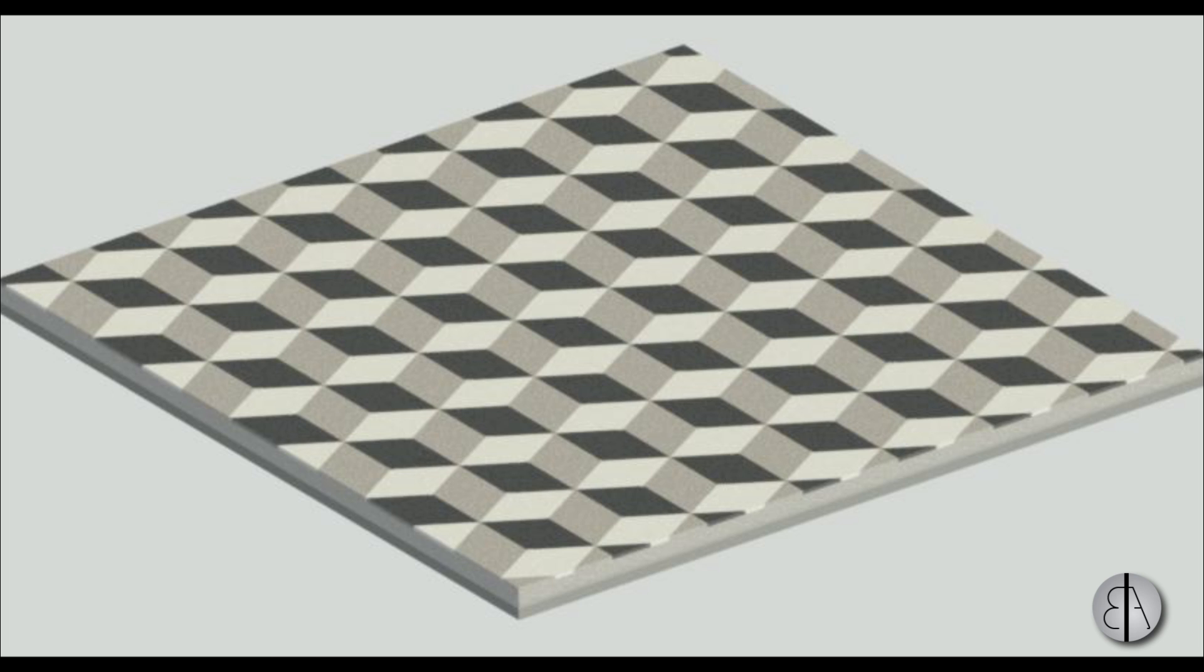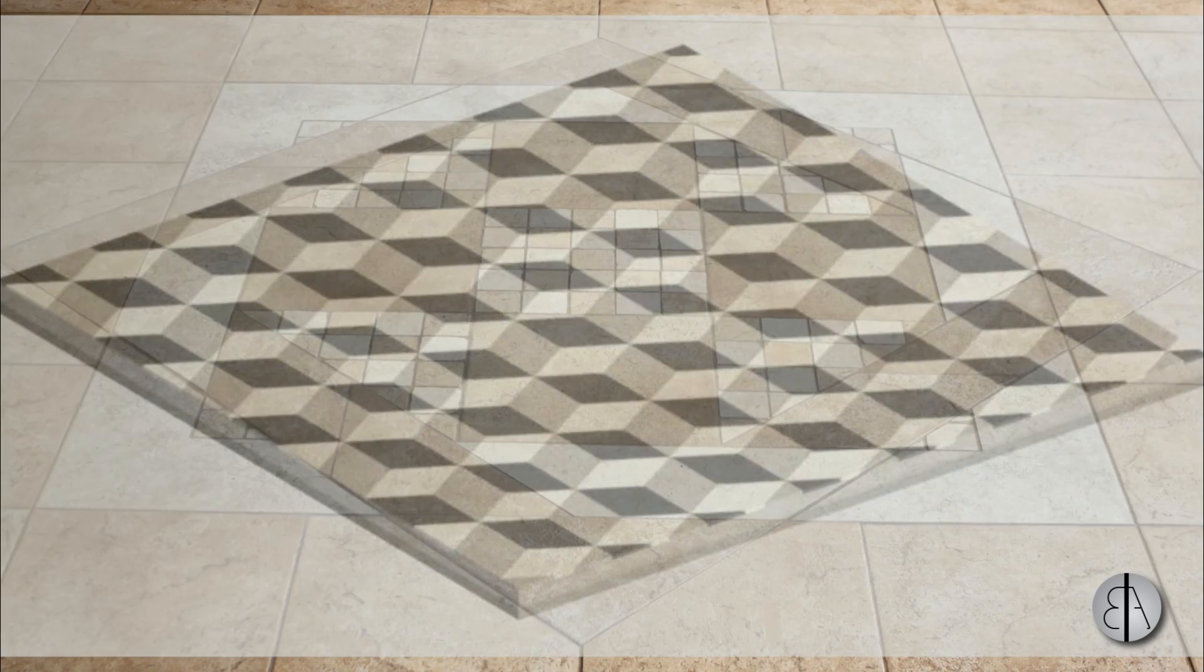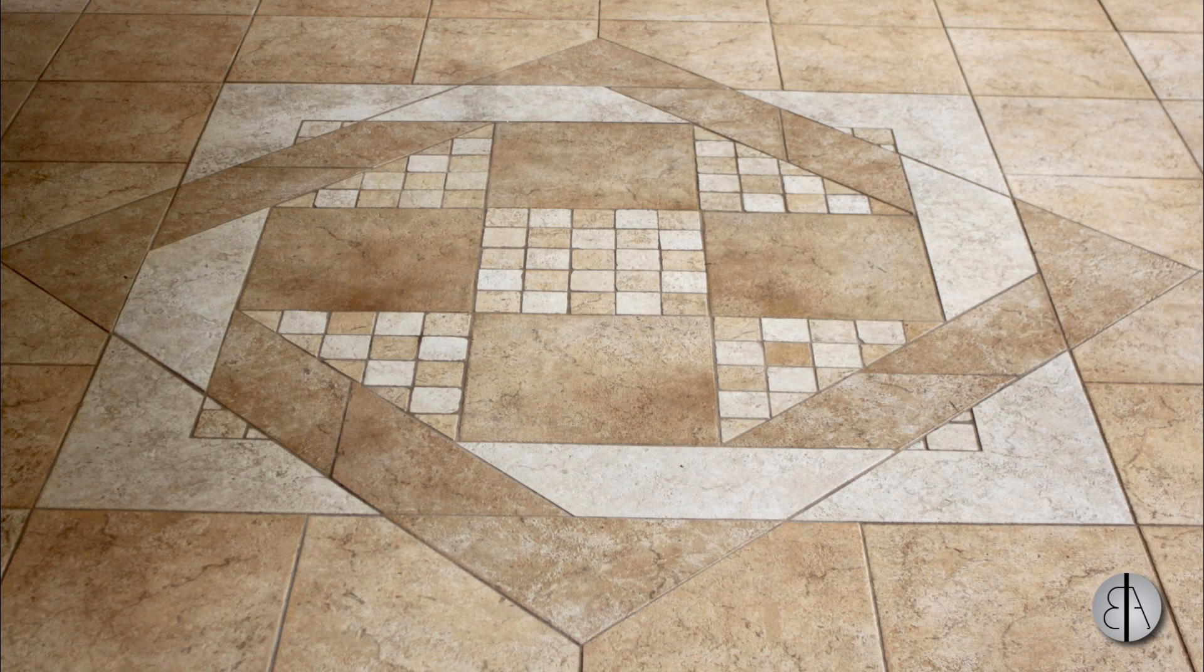Hey guys, this is the Balkan Architect and in today's tutorial I'm going to be talking about floor patterns in Revit.